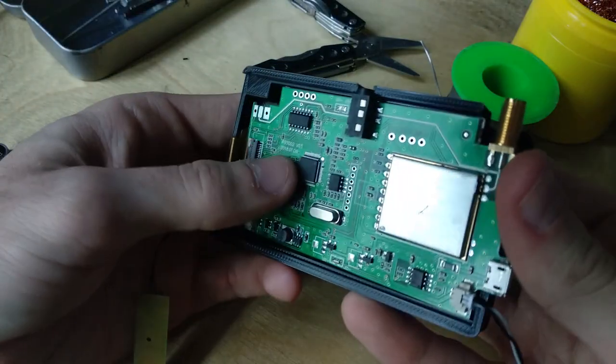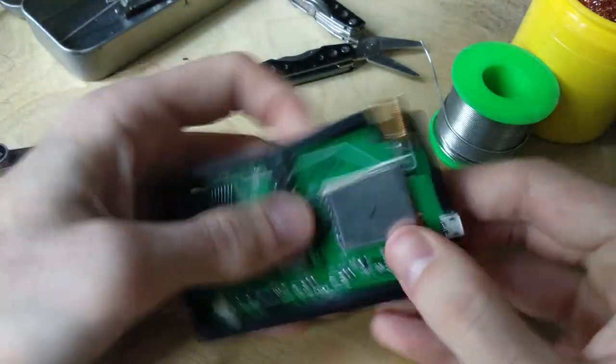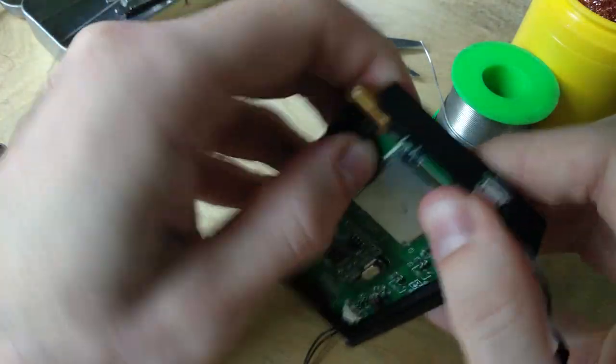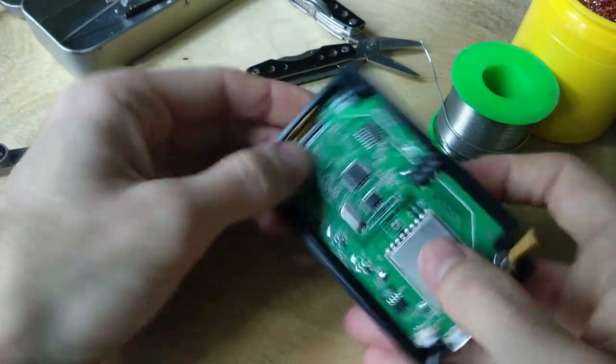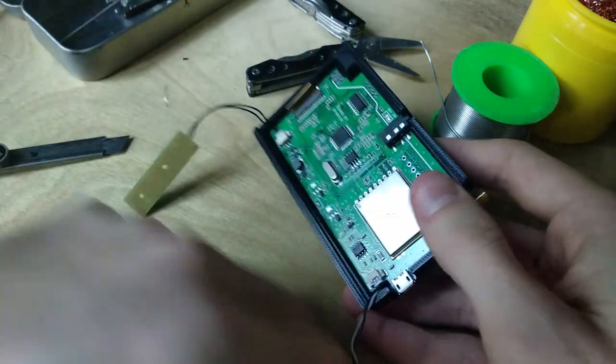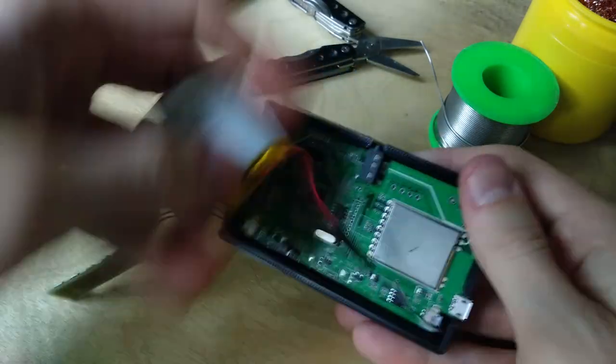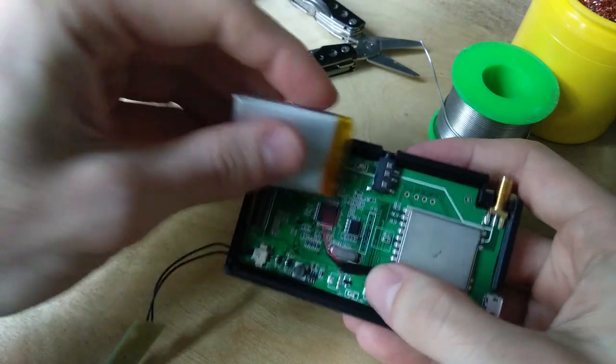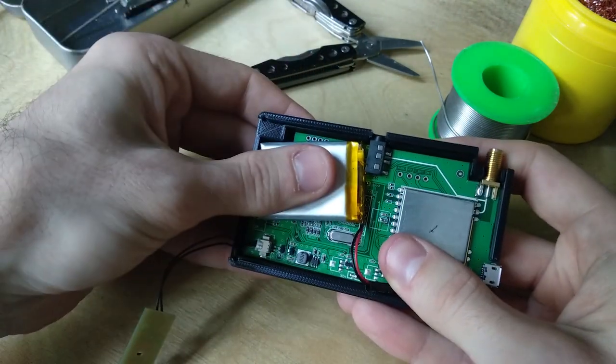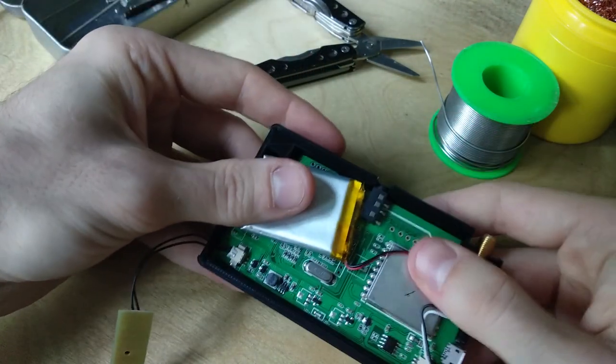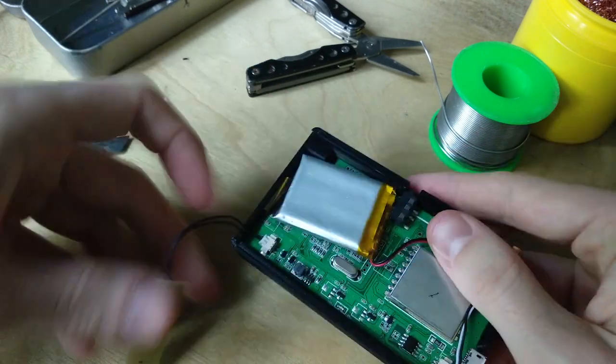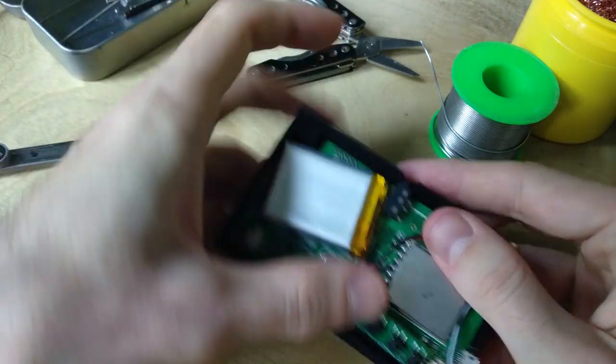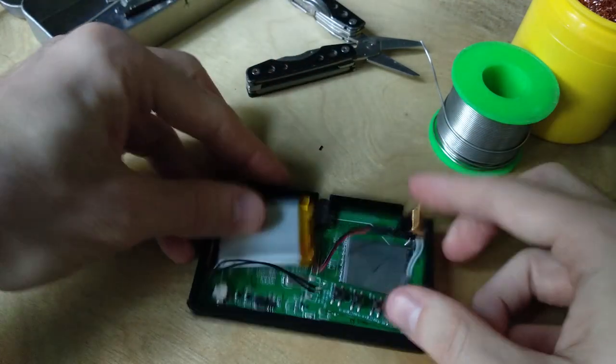So just like before, I'm going to slot it in. It goes in pretty easy. The battery will be located here, and the control board will be located here.